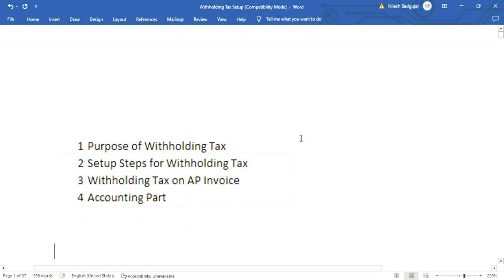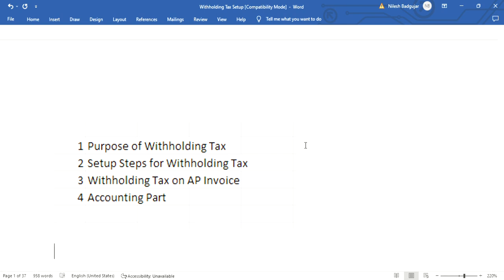Hello, hi everybody. This is Nilesh and we are going to see the withholding tax topic today. First, we will cover the purpose of withholding tax, then the set of steps involved, then how to apply withholding tax on a payment, and fourth, what are the accounting entries.